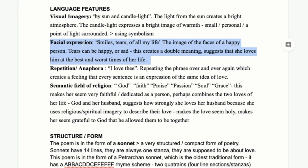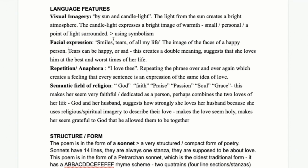Then there are facial expressions — smiles and tears — these different emotions and feelings she goes through as a character. She tries to think about how her love stays constant no matter what mood she's in. There's a difference between a feeling and a mood: love is a feeling that stays the same, whereas a mood changes. You can be in a happy or sad mood — smiles or tears — but the feeling of love underneath is constant. She loves him at the best and worst times of her life.